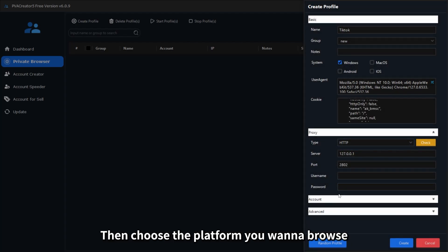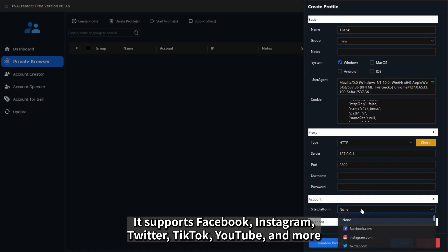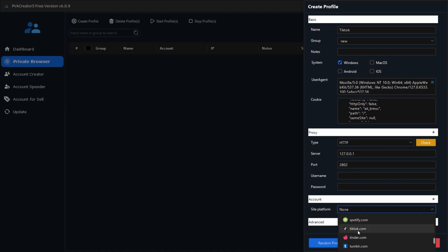Then choose the platform you want to browse. It supports Facebook, Instagram, Twitter, TikTok, YouTube, and more.